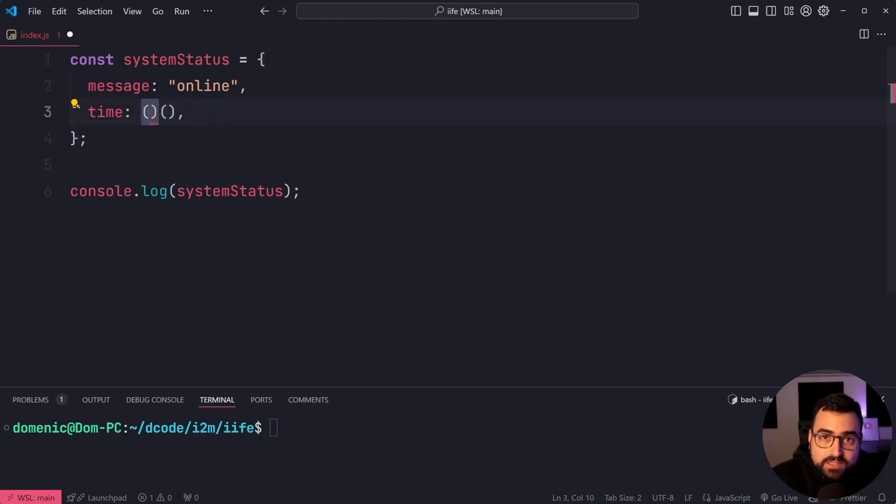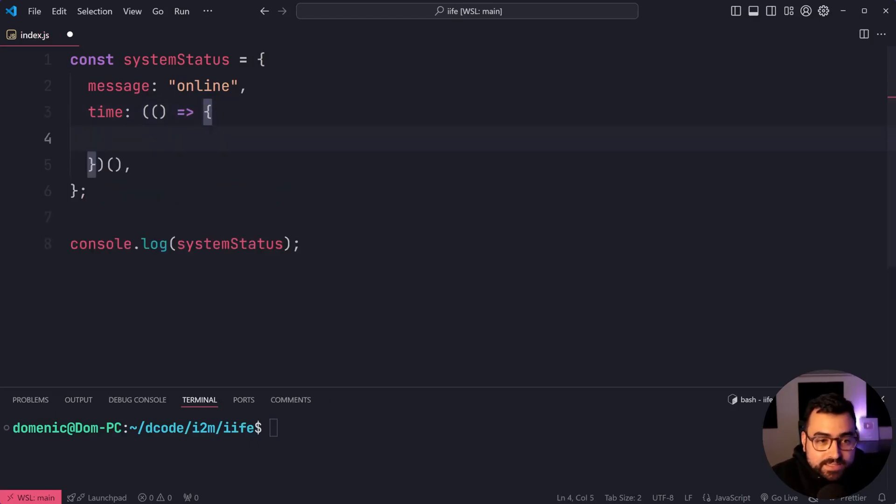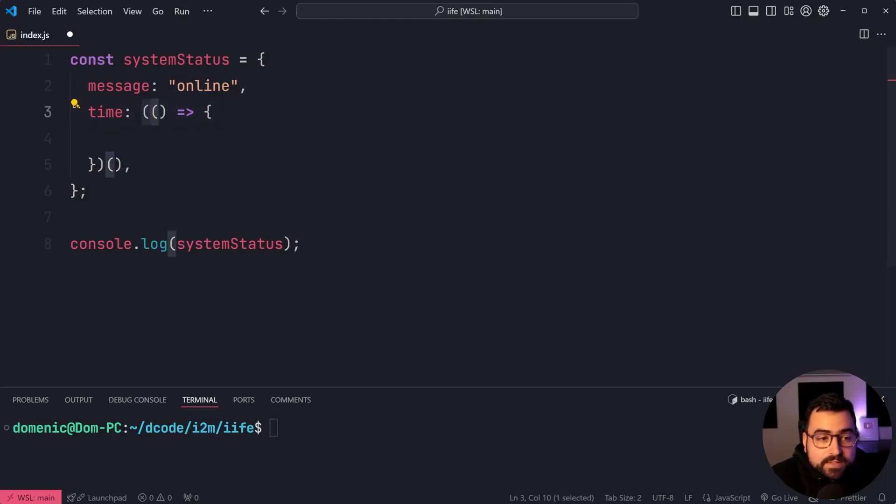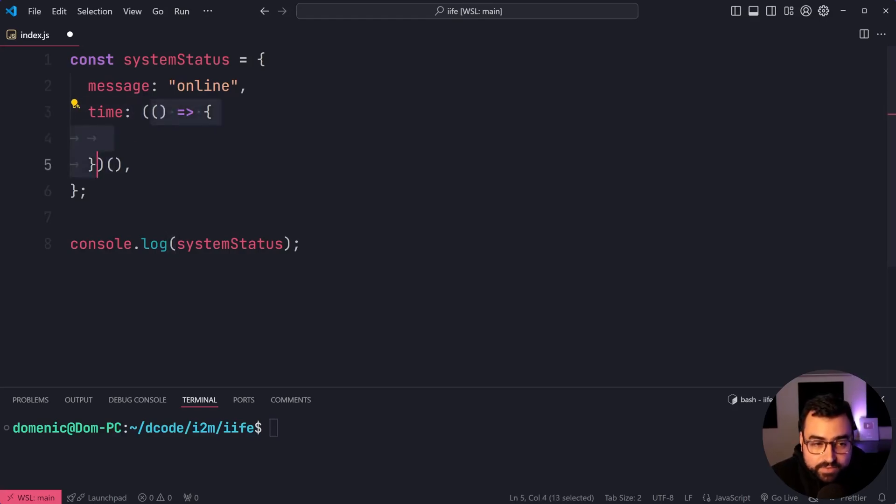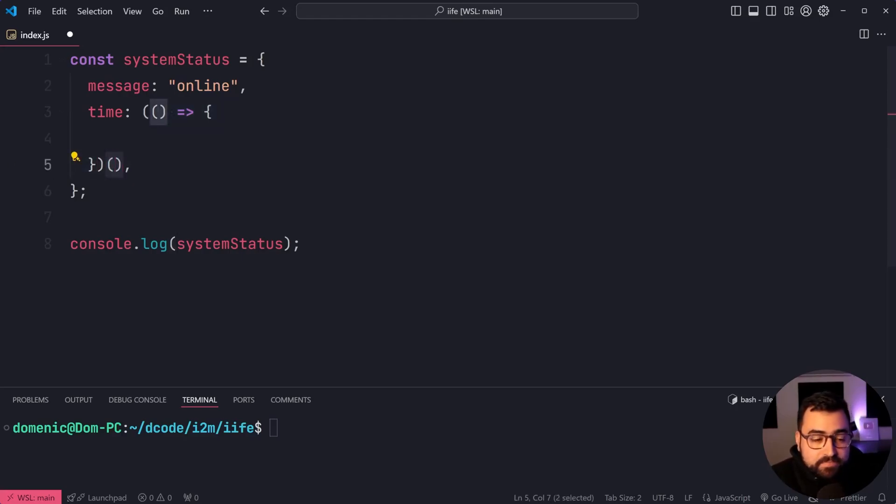Inside the first one, we're going to put an arrow function. This opening bracket is simply just a wrapper around this arrow function. We've got this function. Let's call it straight away using those double brackets at the end there.